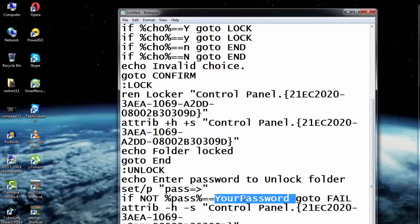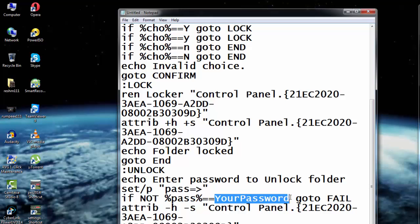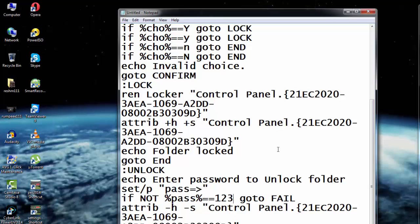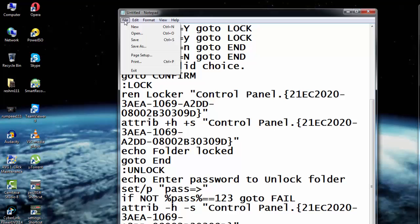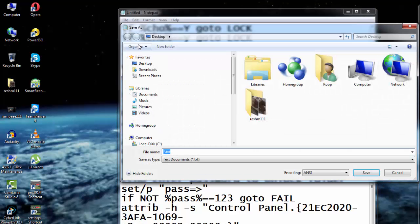Now for the sake of this example, I will put the password here as 123. Now I'll go to File and I'll click Save As.